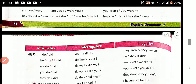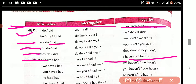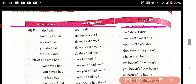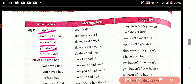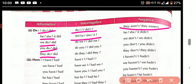Now see the 'do' verb forms. In the affirmative and interrogative: I do / I did, he did, she did, it did, we do / we did, you do / you did, they do / they did. In the negative: they didn't, he/she/it didn't.